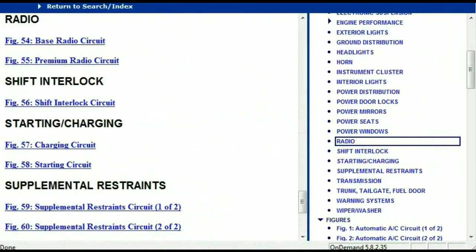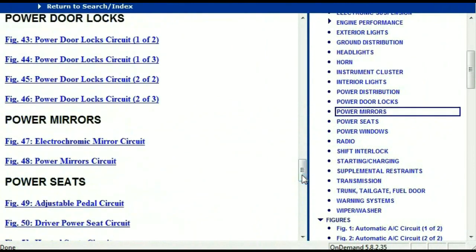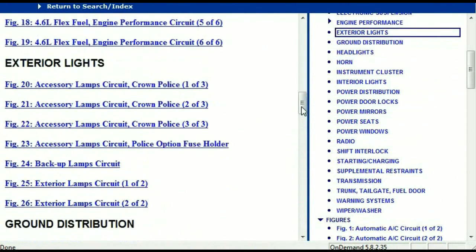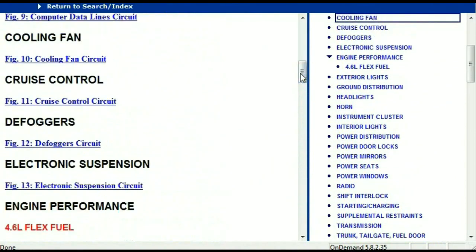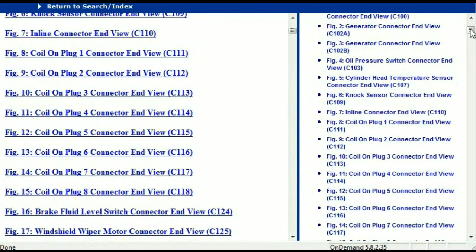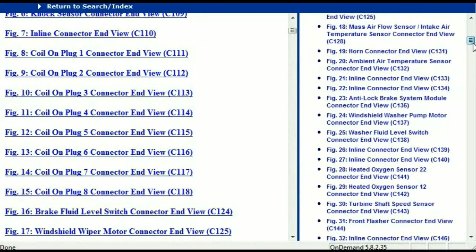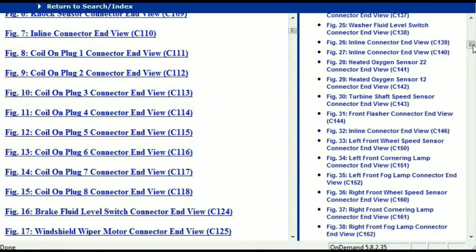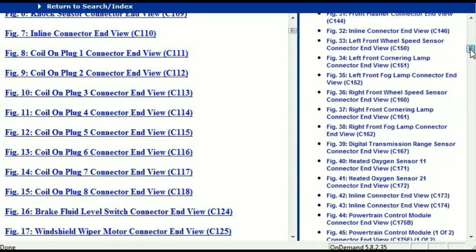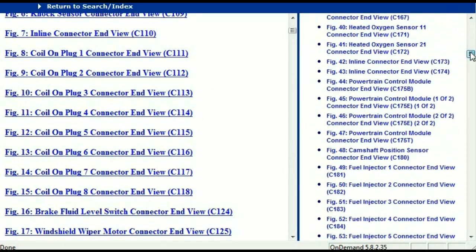Let me take you to the different wiring harnesses and different wiring connectors which are within this vehicle. Right here we've got a listing of all the different wiring connectors, the different wiring harnesses, and the end views. I'm just going to select one here.